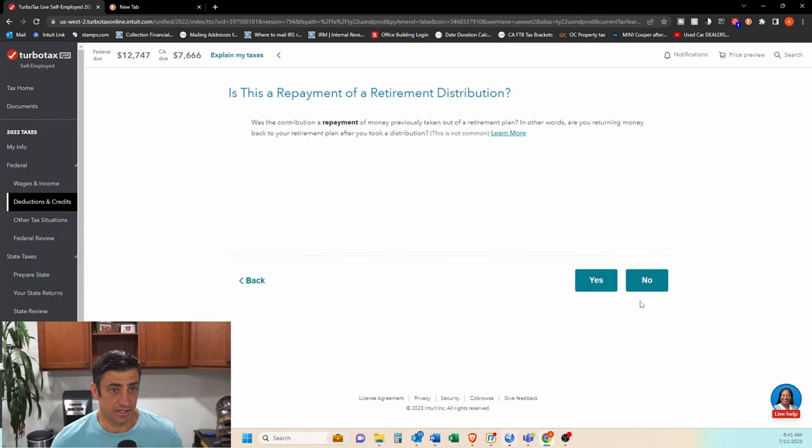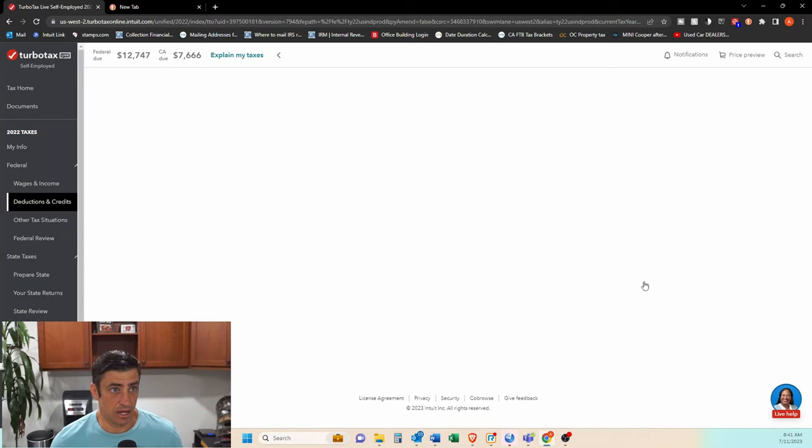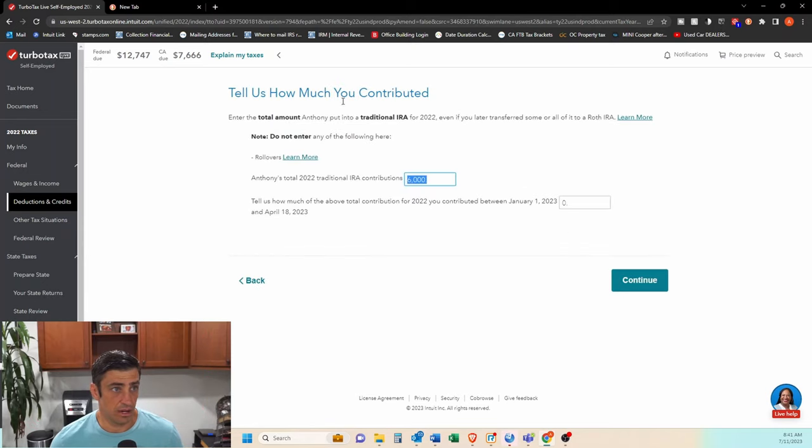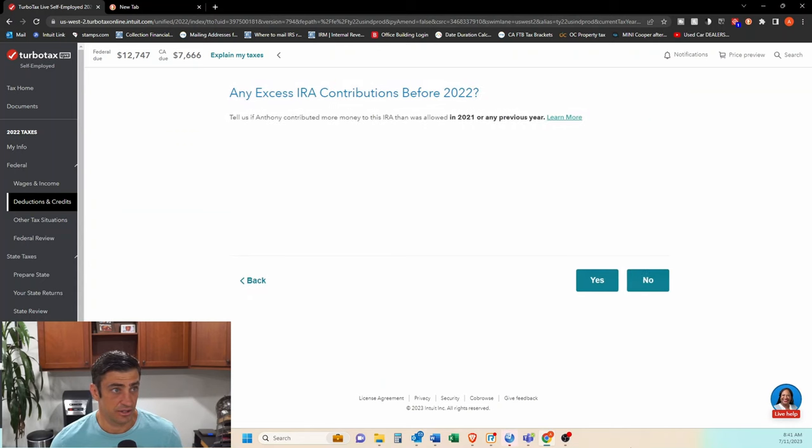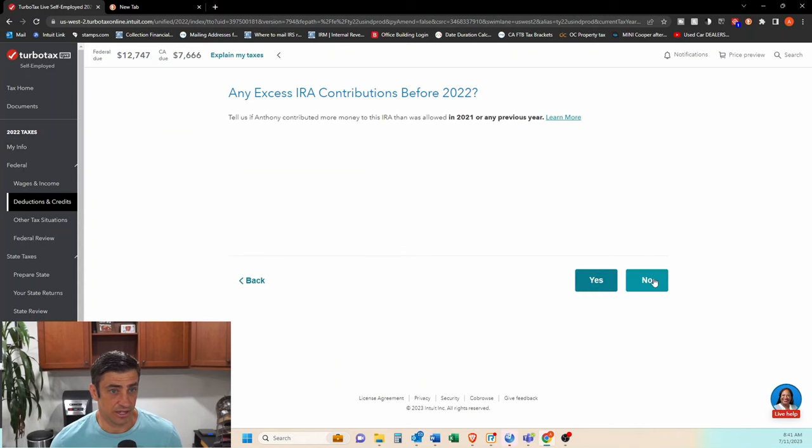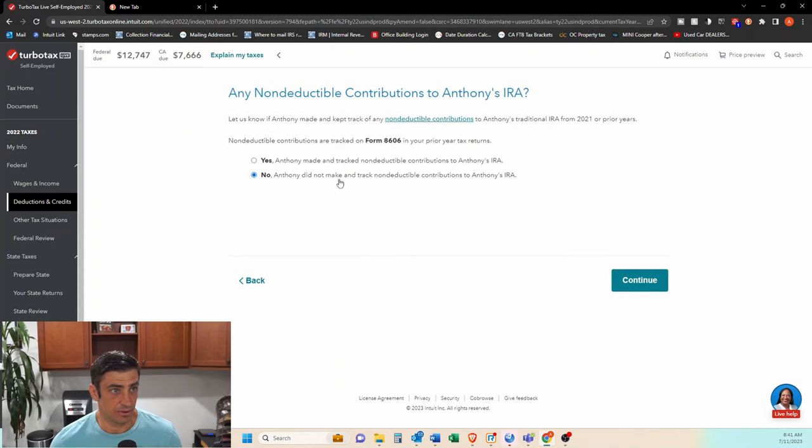This is not a repayment. No. How much did you contribute? I'm going to put the max for 2022. There it is. 6,000 continue. Did you change your mind? Did we recharacterize this? No, we did not recharacterize this. Is this excess? We'll say no from 21.